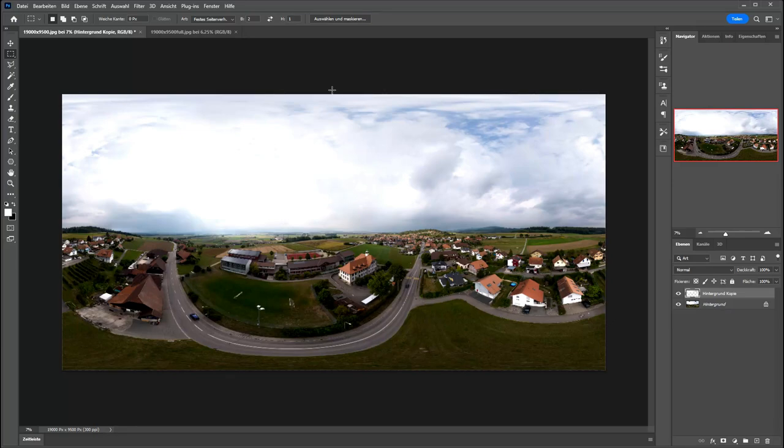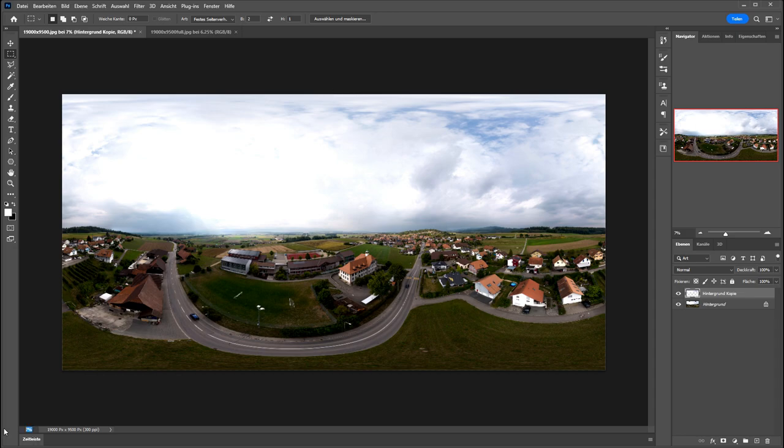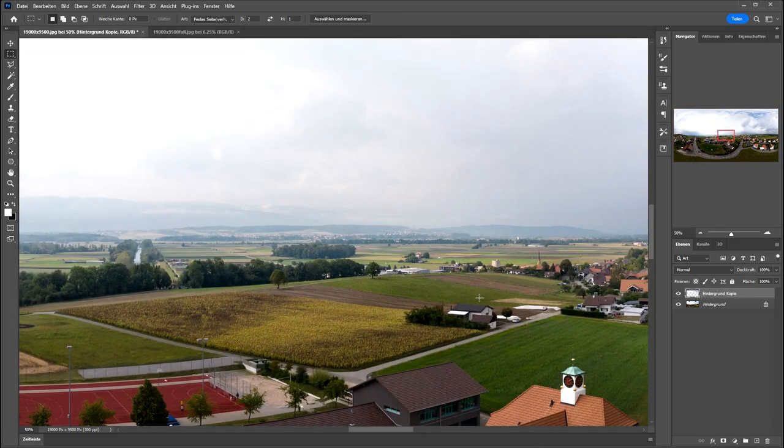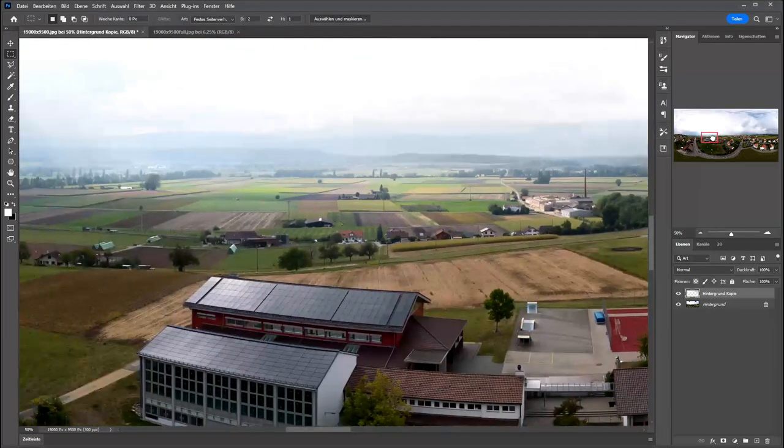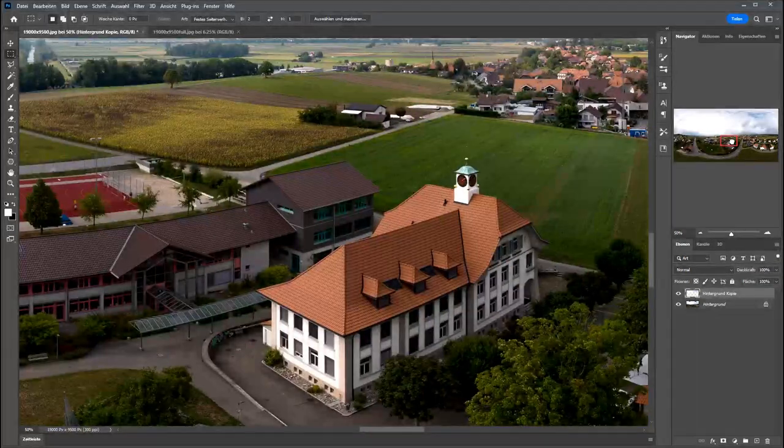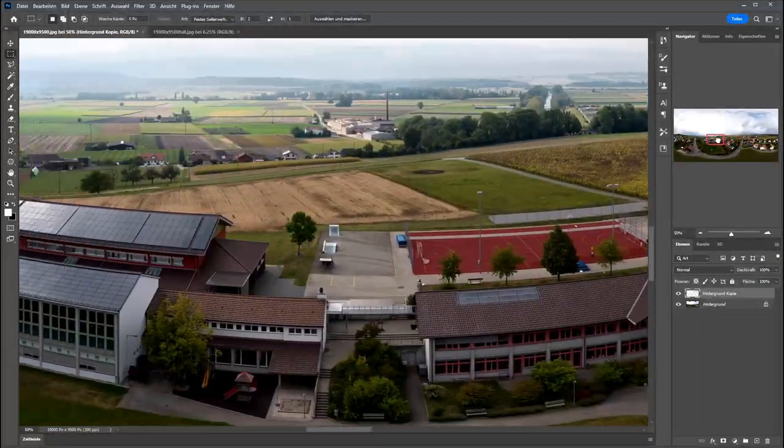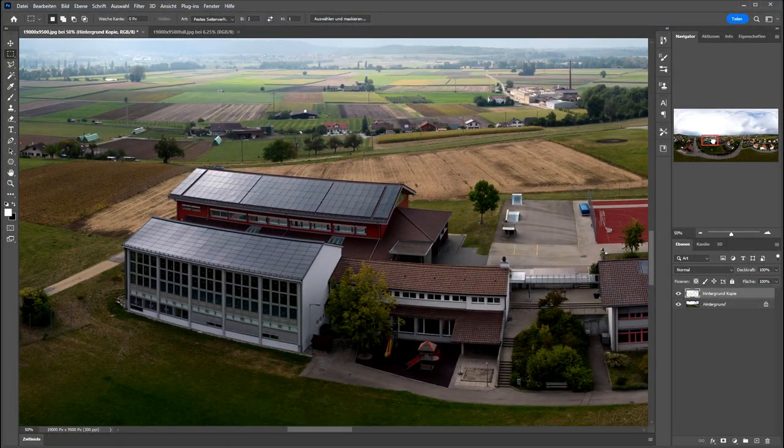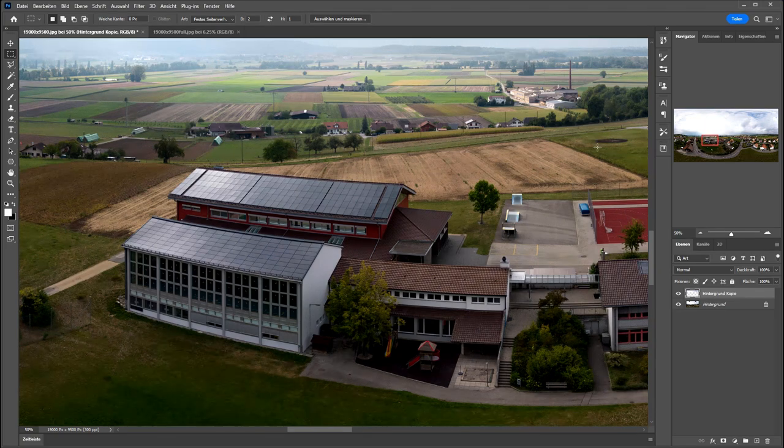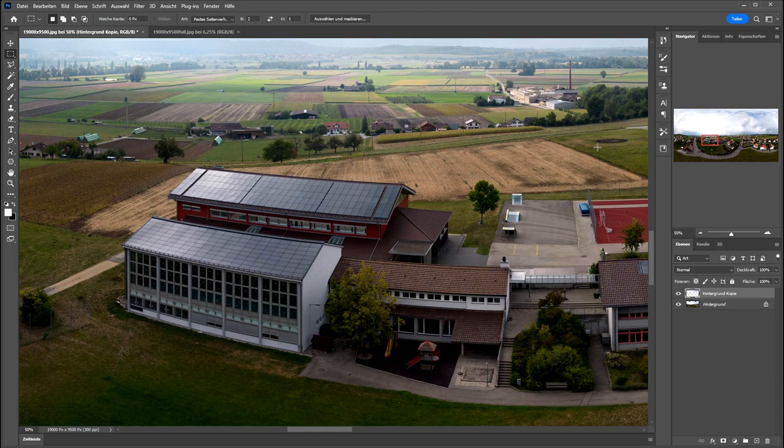So as you can see, we have a full 360 degree image. The quality of the image is quite good. If I compare it to older drones, it's quite a difference. So with the Mini 3 Pro we can have really good image quality.